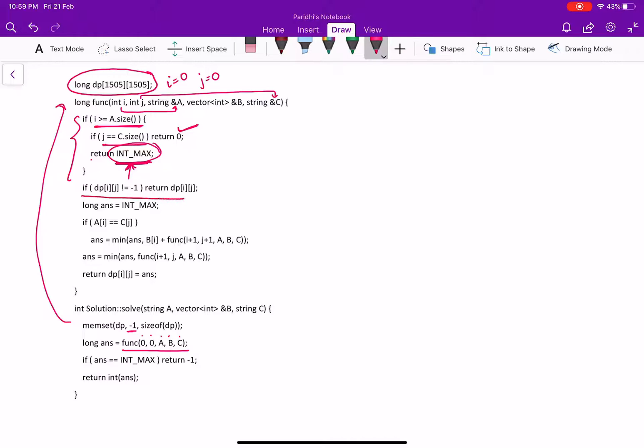This statement tells us that if some intermediate result has already been calculated, return the result from the stored DP. Otherwise, calculate it and so if the character matches, we will find the minimum.